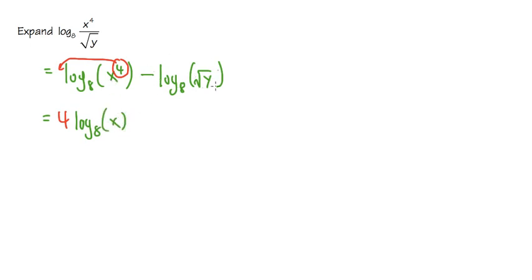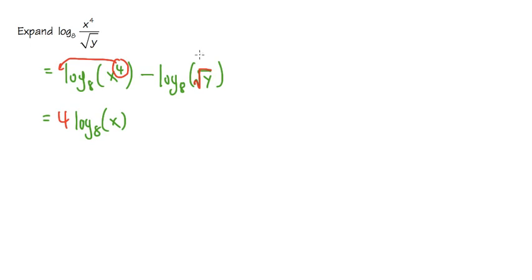But then how can we handle this log base 8 of square root of y? Well, let's take a look at the square root. We have to remember that this is the same as saying log base 8 of y to the 1 half power, because the square root is the same as the 1 half power.